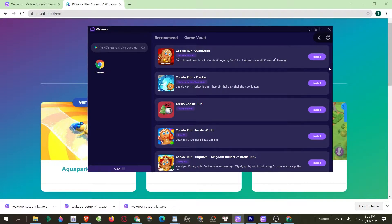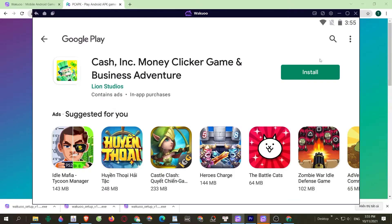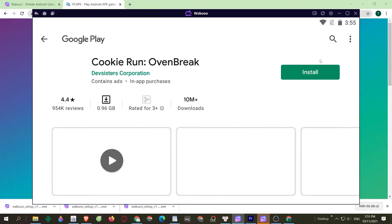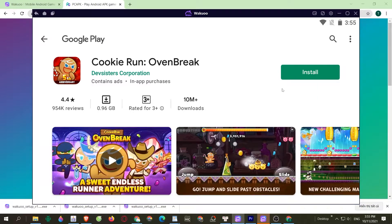Next, you'll need to click on the purple Install button, and it'll take you to the login window at Google Play. We can't skip this required part — use your email account to log in. After logging in, you'll be taken to the downloading part. This is when you click on the green Install button to download the game.